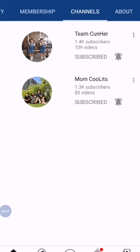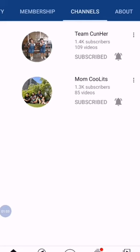So I have two channels featured here: Team Connor and Mom Kulits. They are my lovely sisters from Whitey World.